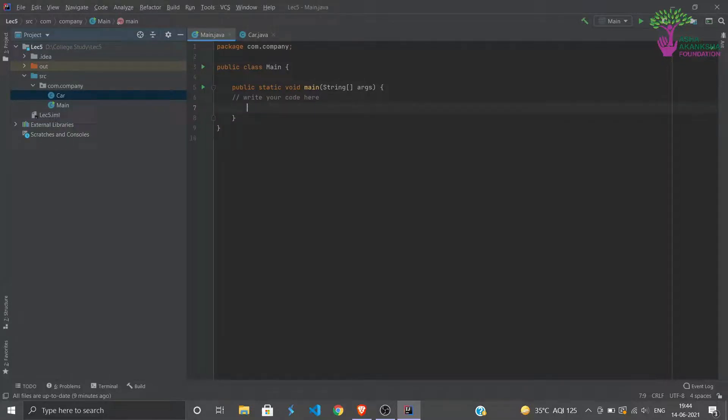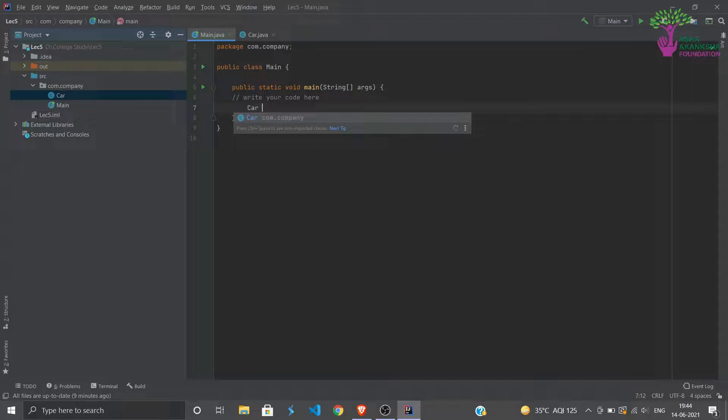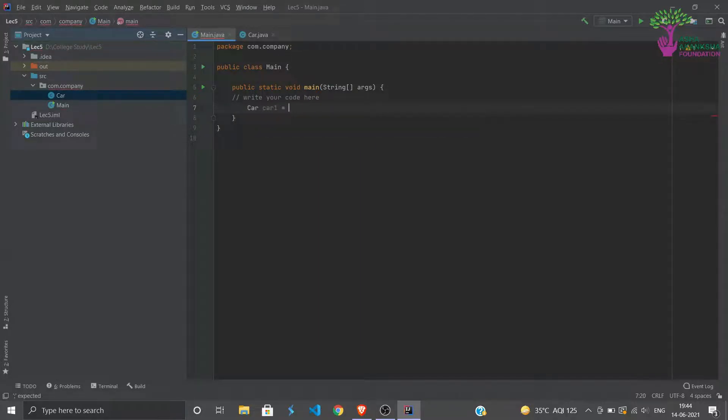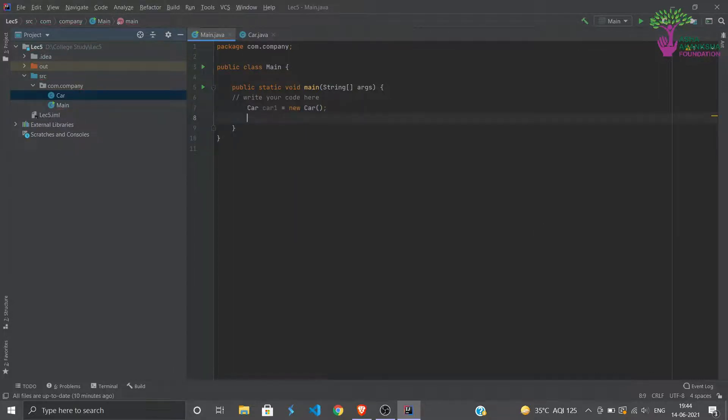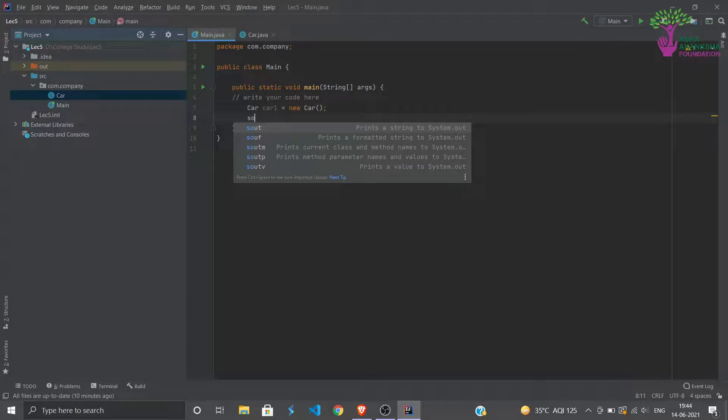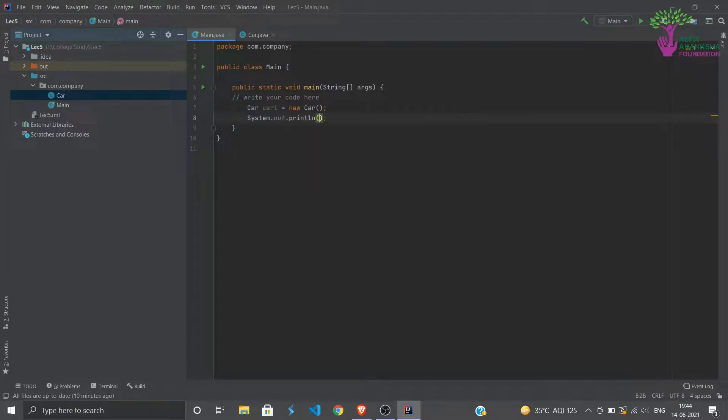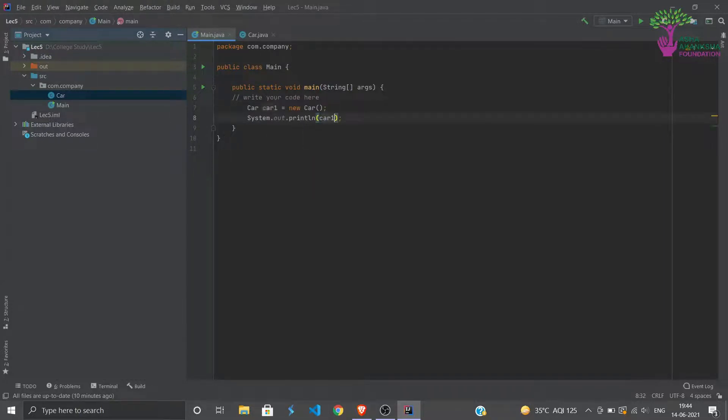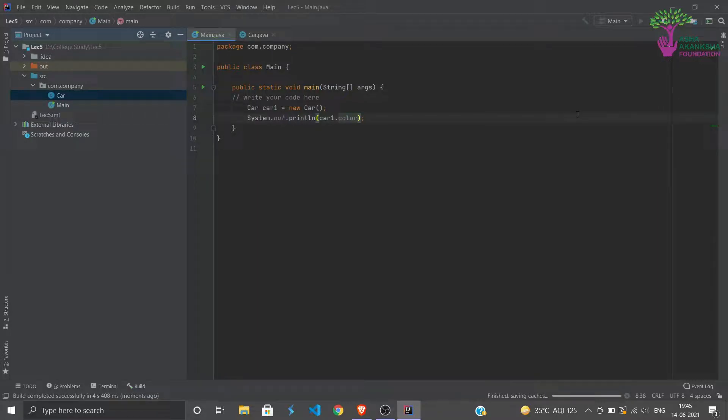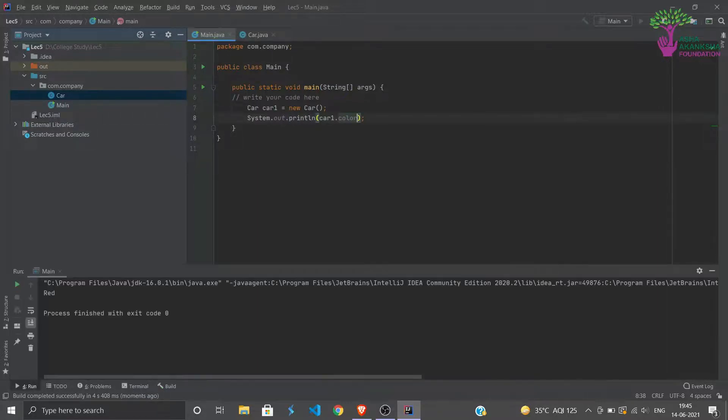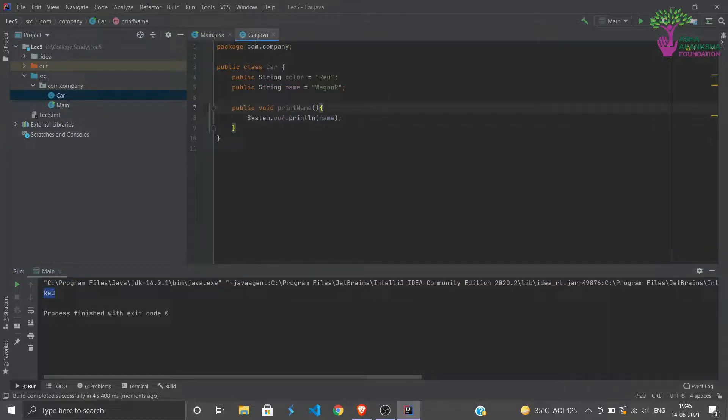Here we have a function print name, this method, and what this method is doing is it is printing the name, which in this case is wagon R. So now from the main class we can now access that car. To create an object, a car, we can say Car, and then we can say car1, and then new Car. Now if we try to print System.out car1.color and now if we try to run this, you can see it takes a minute but it should print out red.